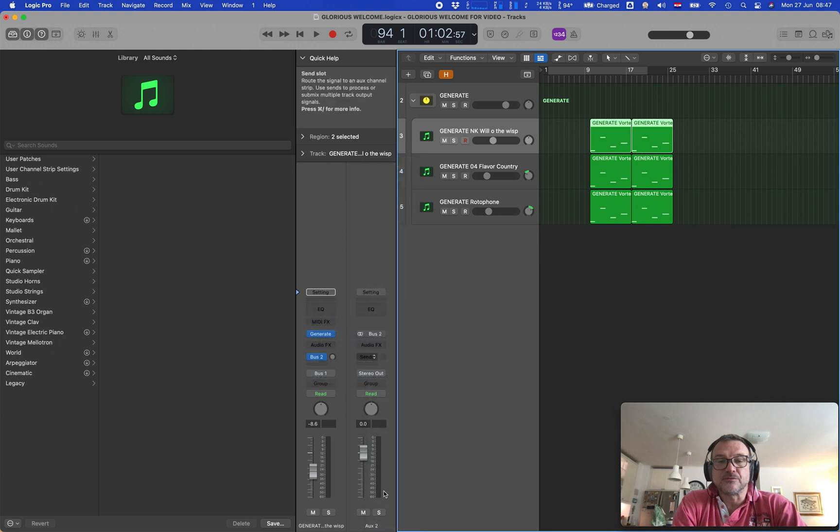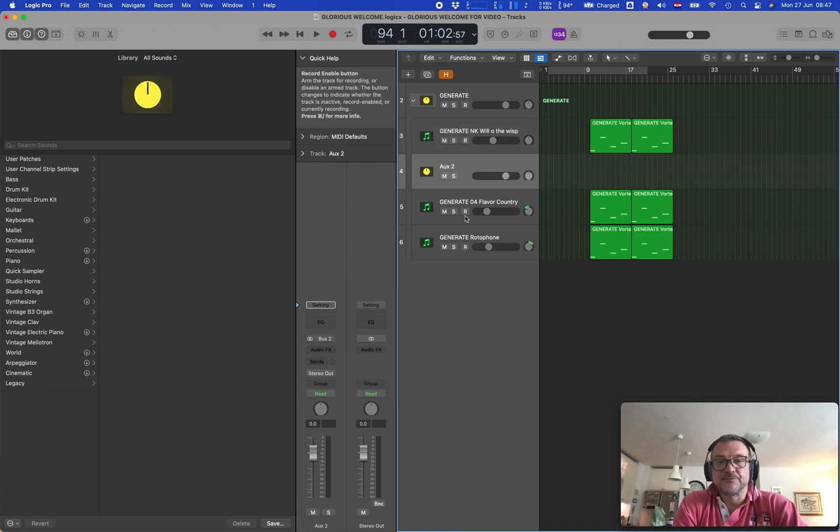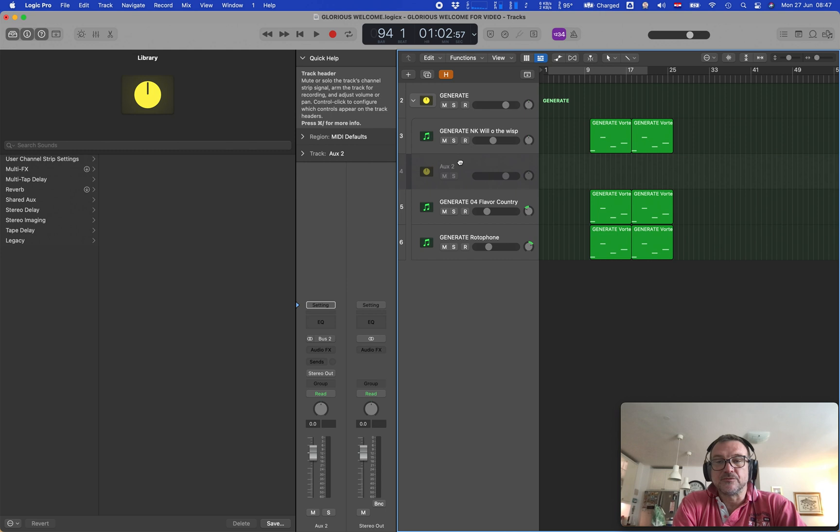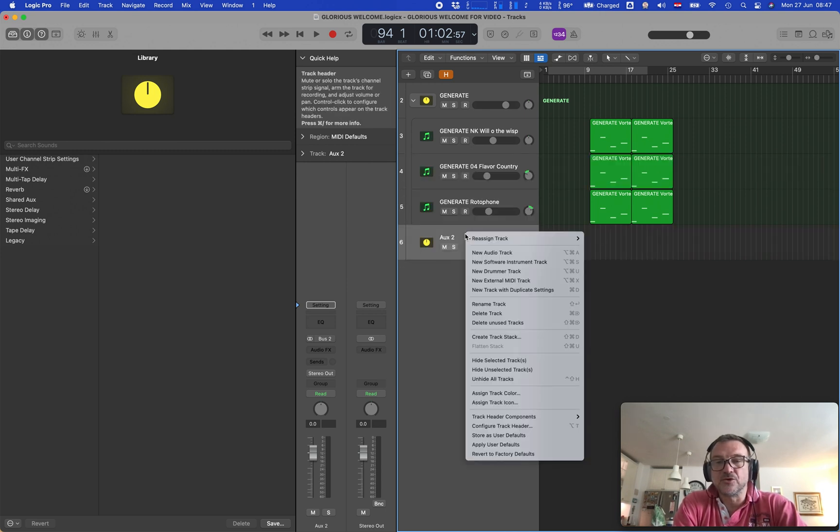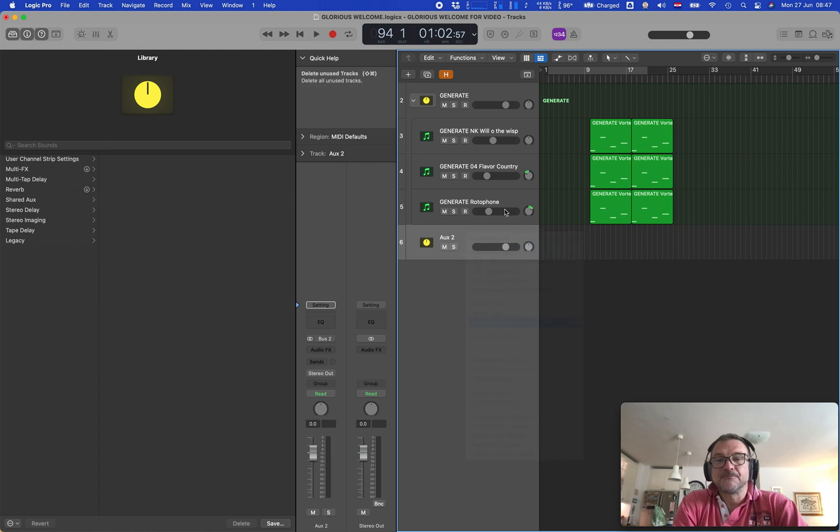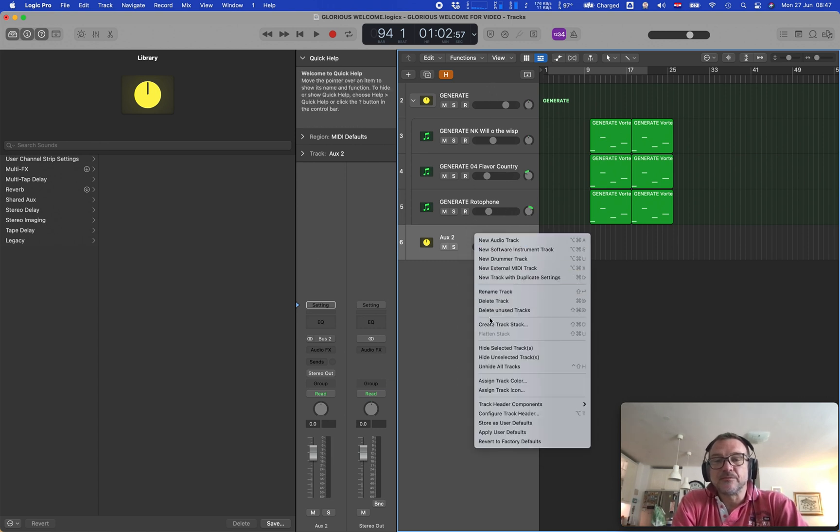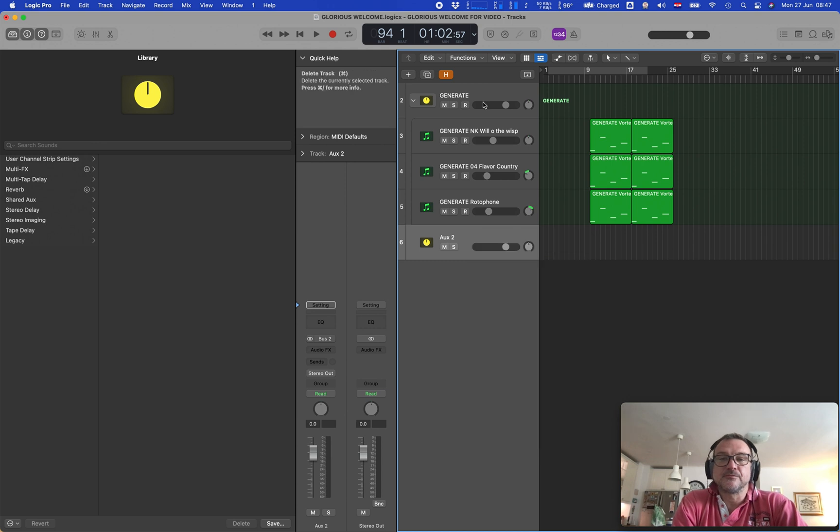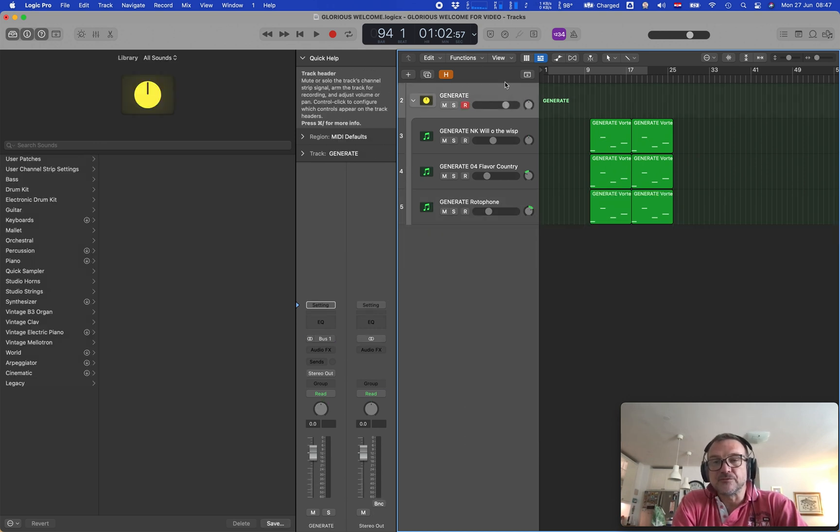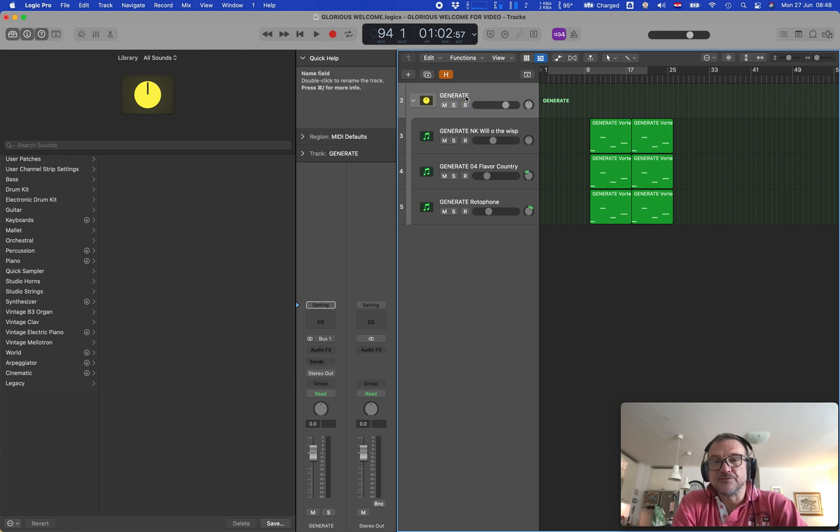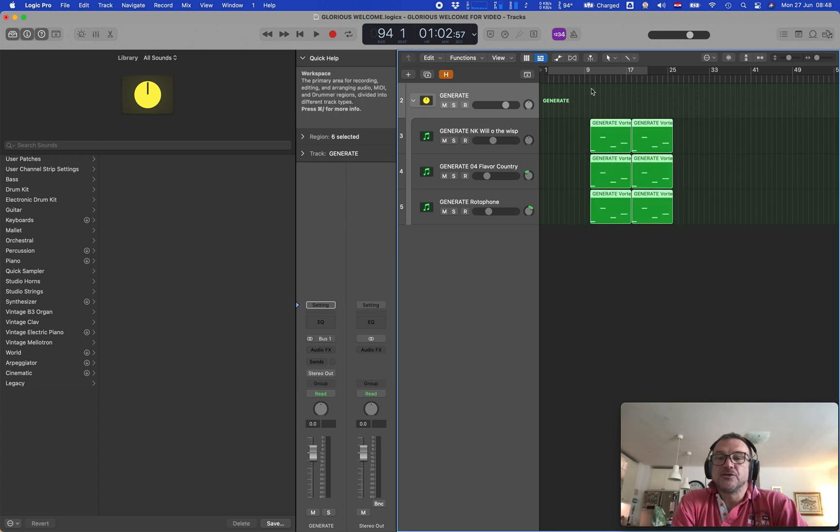If this is the same, you can then just control-click here and create track, and it will be a track in your arrangement. So to bounce it, it needs to be a track on your arrangement. Now we have this bus track or aux track, and we need to generate and bounce in place.